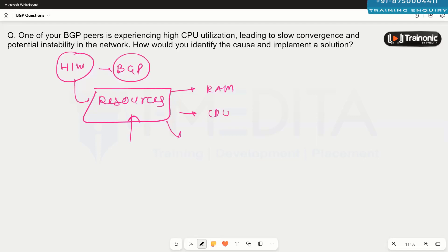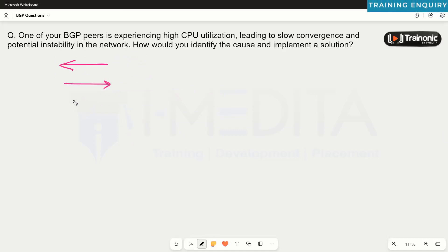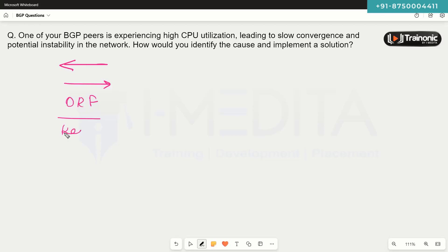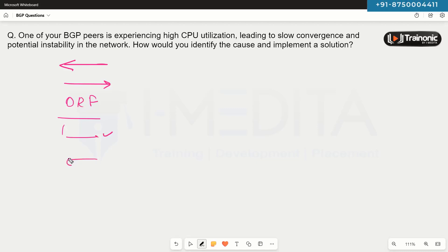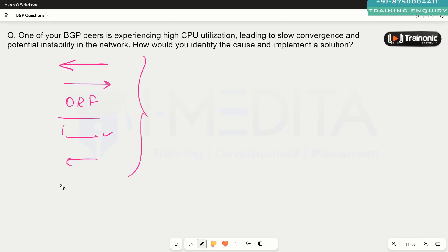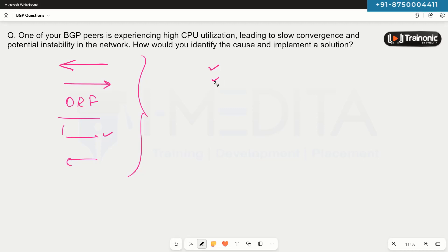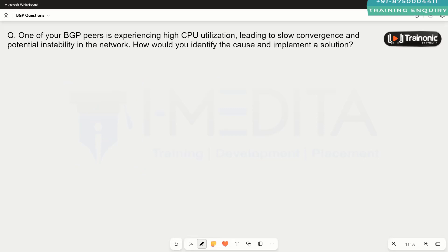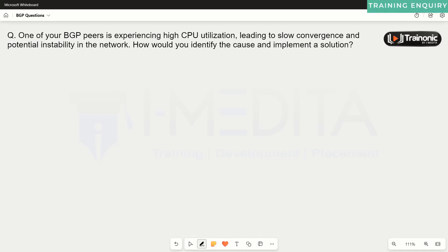In summary, these are the things we can check to find out why CPU utilization is going high. We can implement inbound and outbound route filtering policies, configure ORF, adjust timers, and control which devices can form a neighbourhood and send updates. The goal is to ensure the neighbourhood is formed with only appropriate routers and only necessary prefixes are being received — these are the key points to consider when your device is facing high CPU utilization.